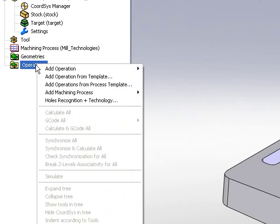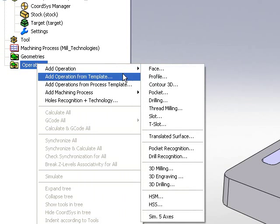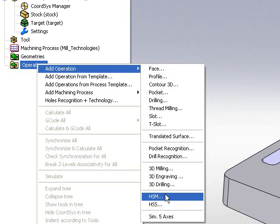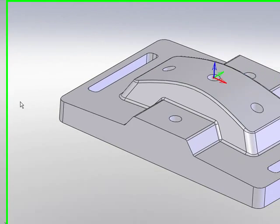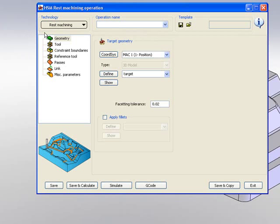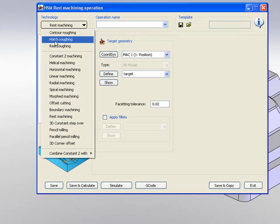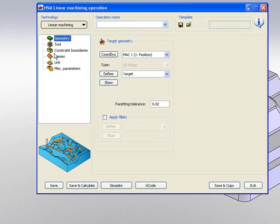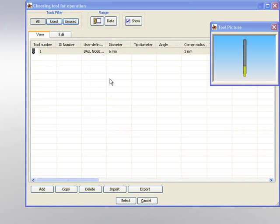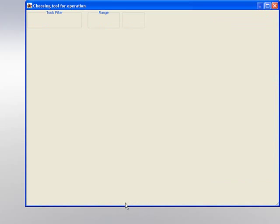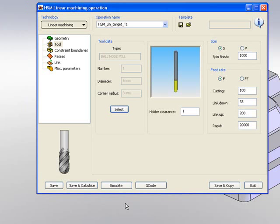My first operation, I'll be going to HSM, and I'll use the option of linear machining. And the tool that I will be using will be a 6mm ball end mill.